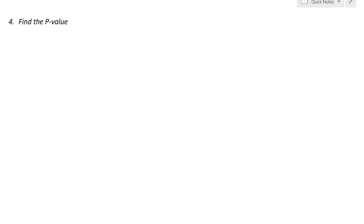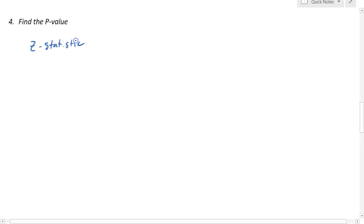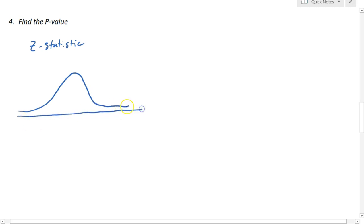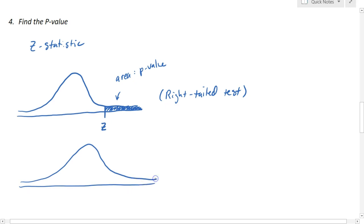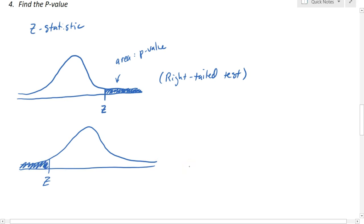Once we know our test statistic, the next step is to find the p-value. P-values are computed as areas. If our test statistic is a z statistic, we use the normal distribution. For a right-tailed test, the p-value is the area under the curve to the right of the z statistic. For a left-tailed test, the z statistic is to the left of the mean and the area to its left is the p-value. For a two-tailed test, we take the z statistic and its opposite, and the p-value is the sum of both tail areas.